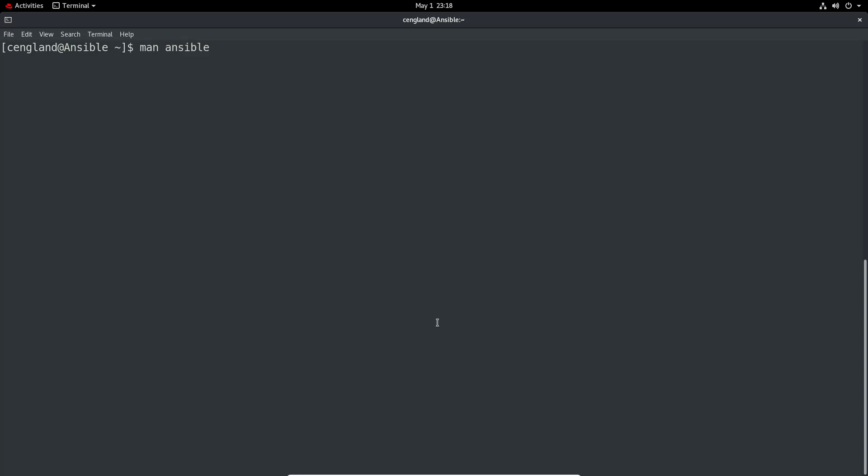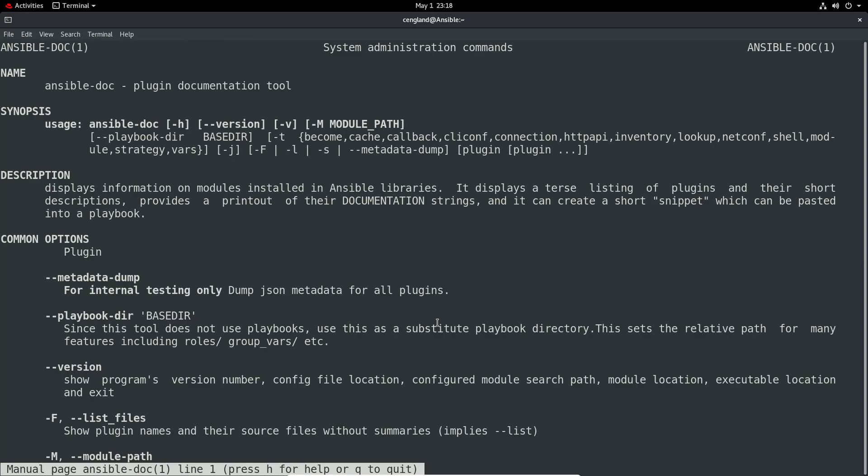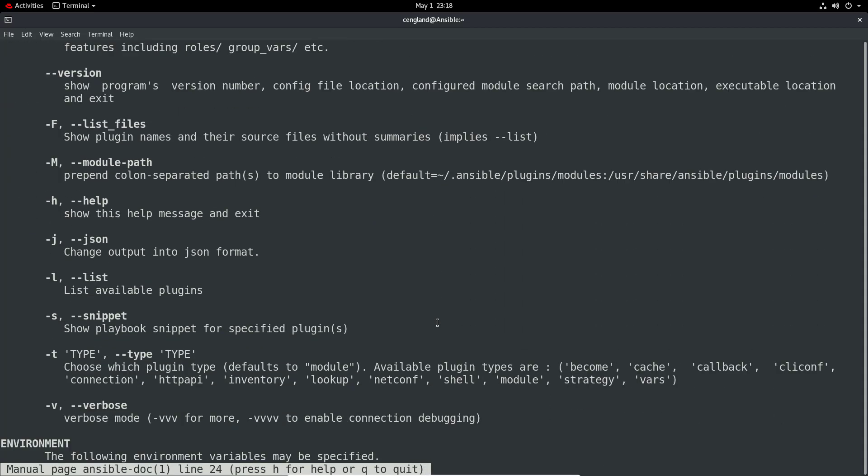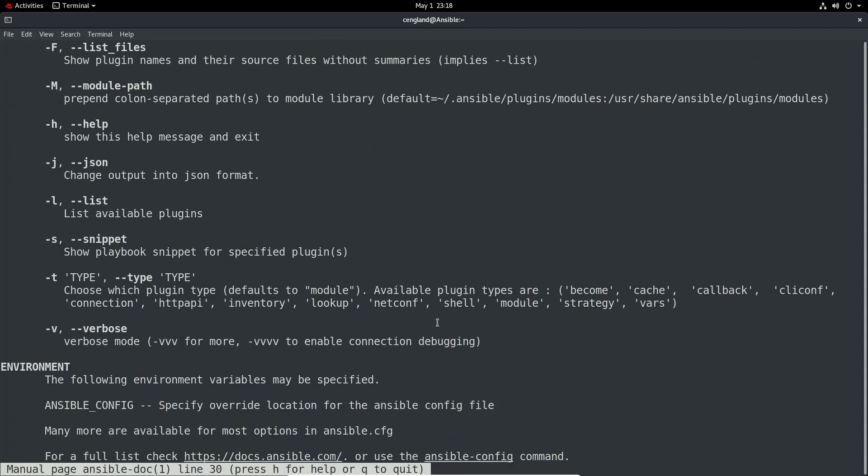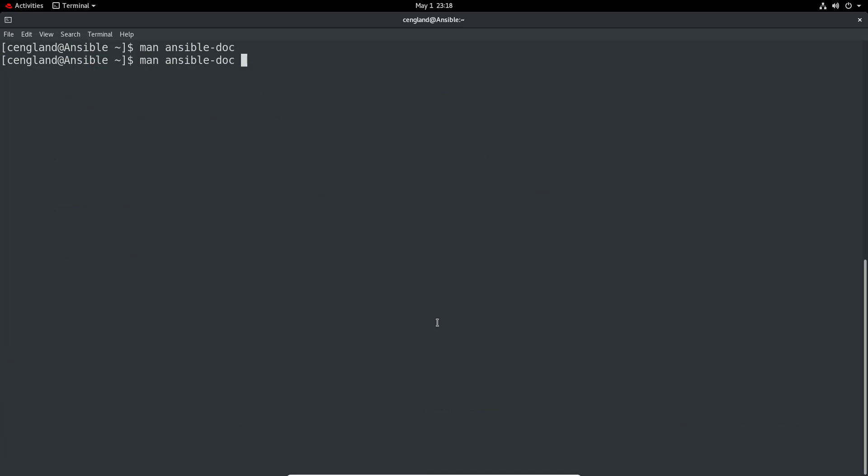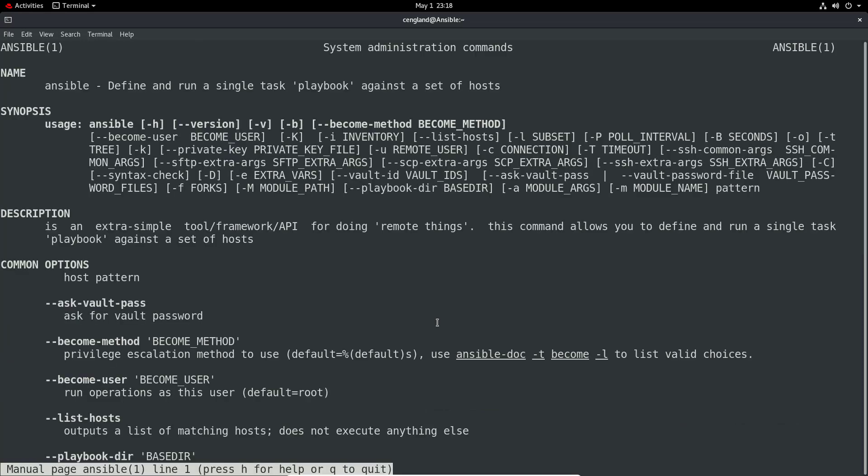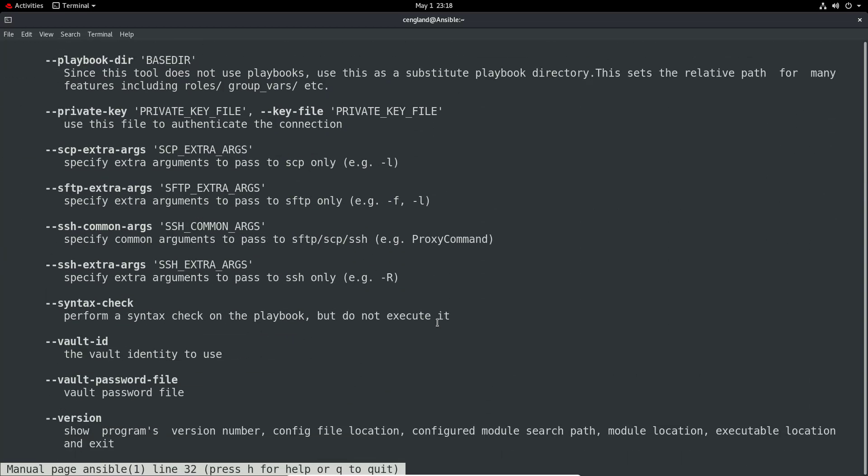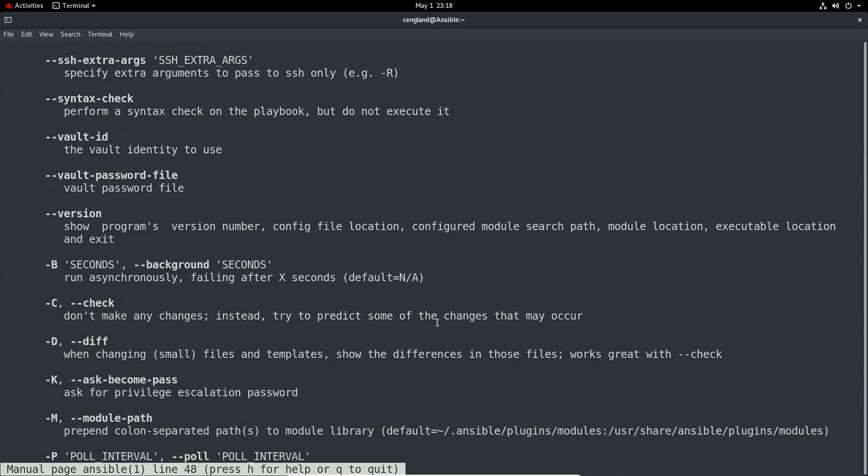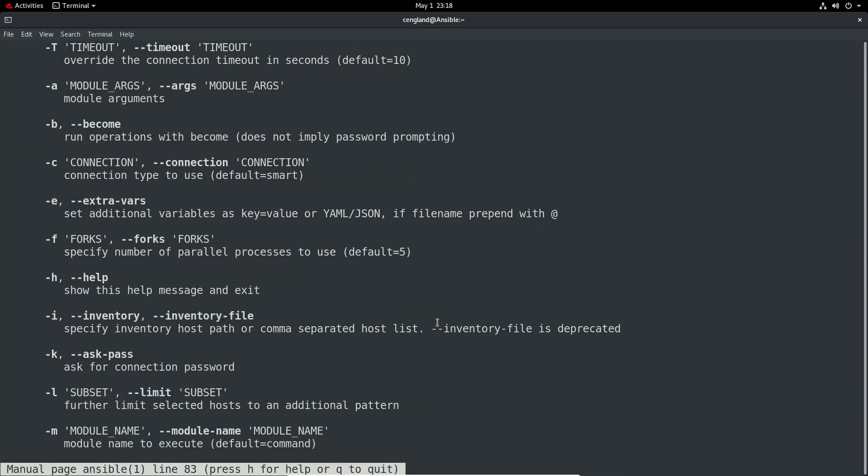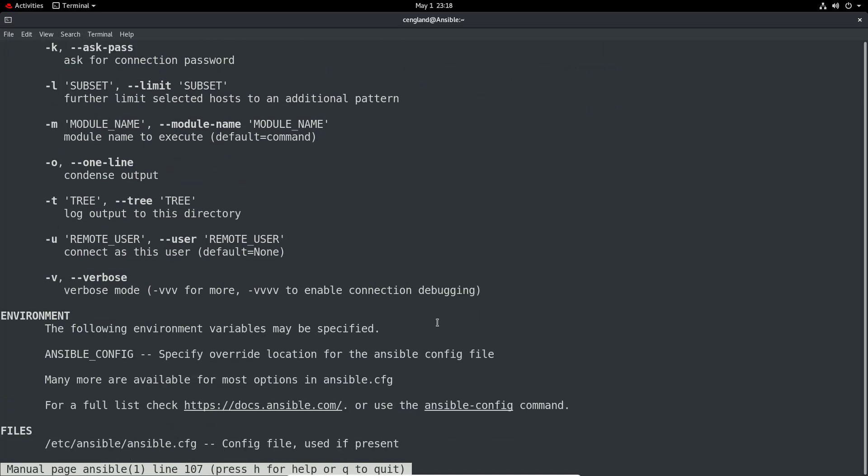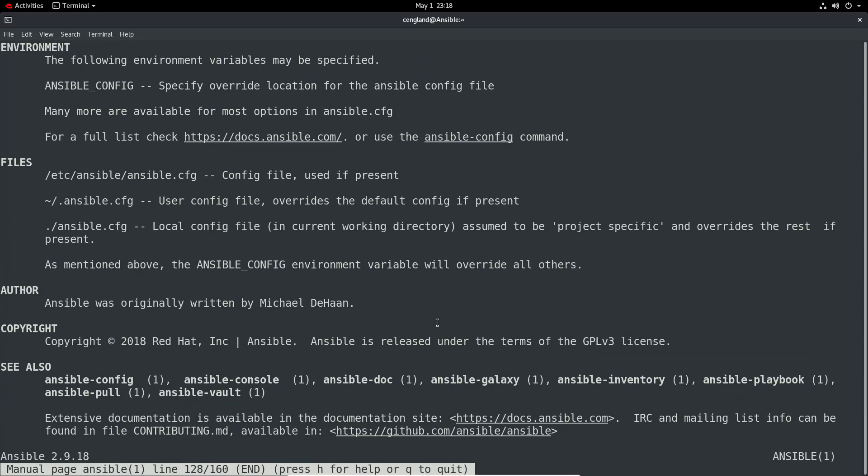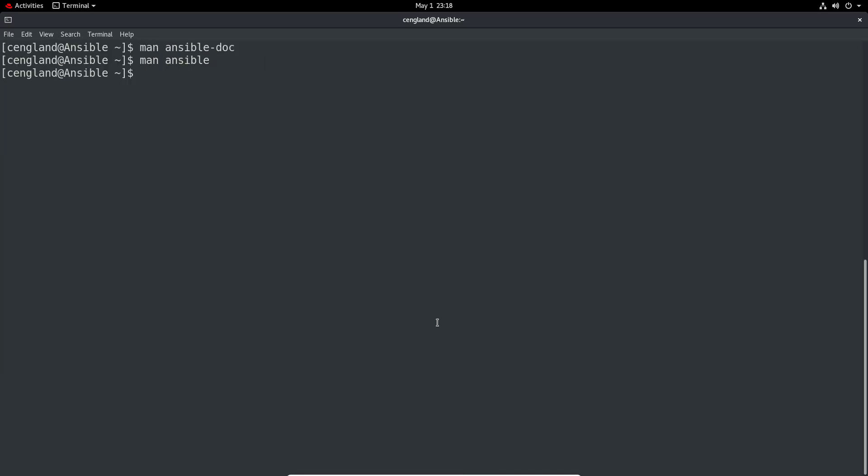And finally we have the man page. So as always, we have man ansible-doc. You can see the man page for ansible-doc. Going one level higher we have a man page for ansible itself, and we can see a lot more information about all the different options, the environment, you can see all the Ansible config files and where they normally are located. We've also got ansible-playbook as well.